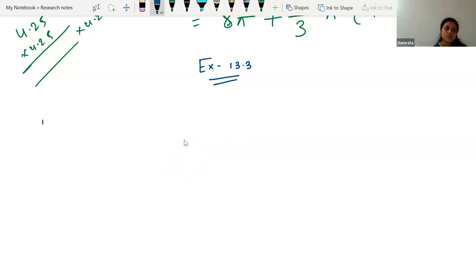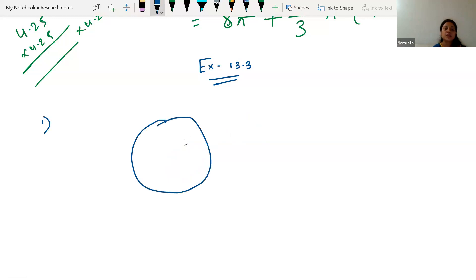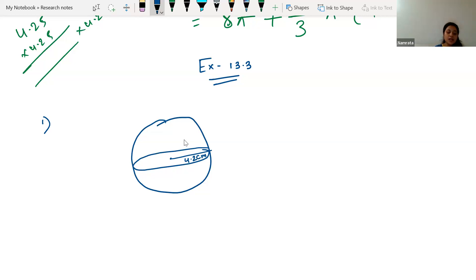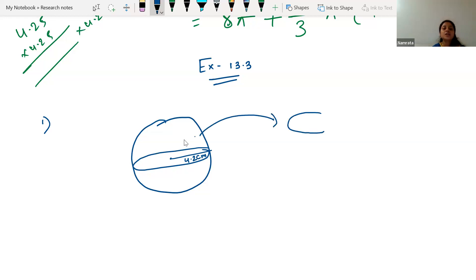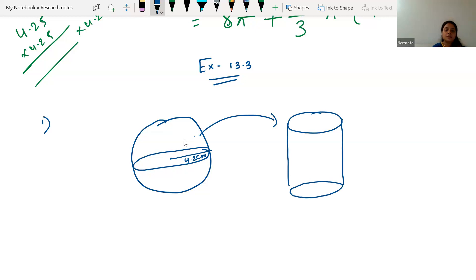Let's start with the first question. A metallic sphere of radius 4.2 centimeter is melted and recast into the shape of a cylinder of radius 6 centimeter. Find the height of the cylinder.